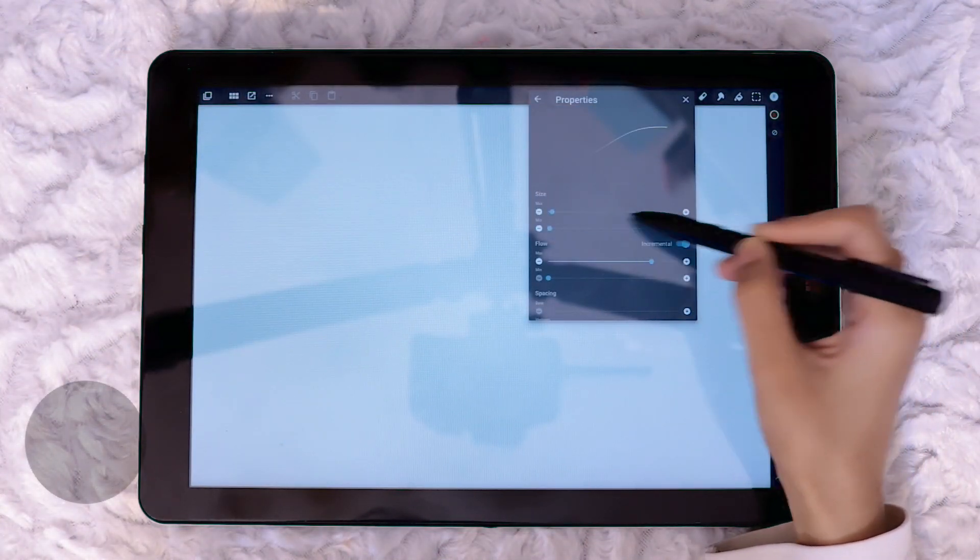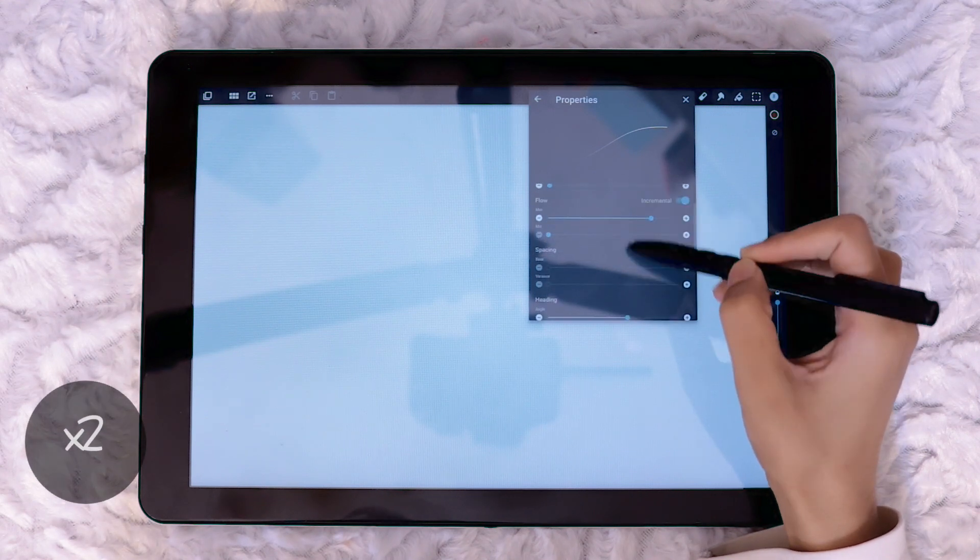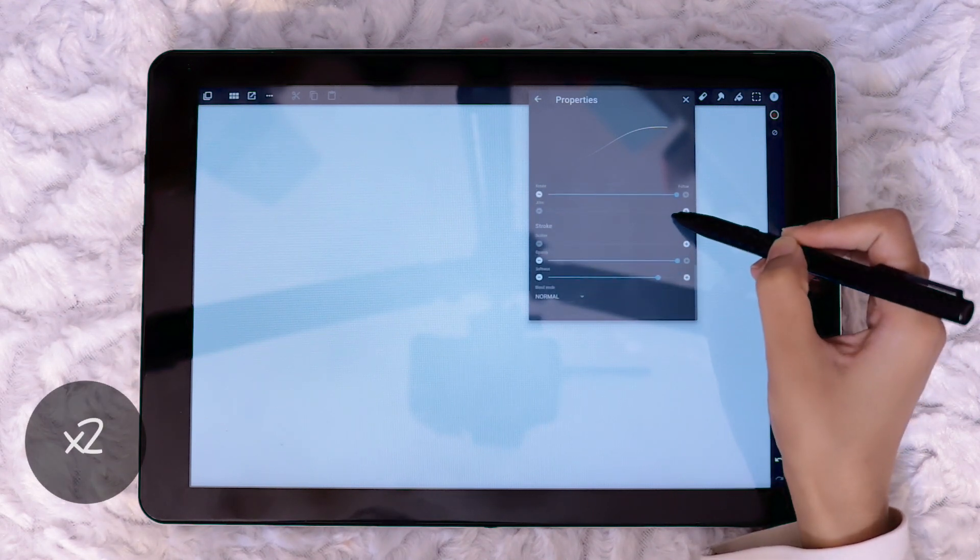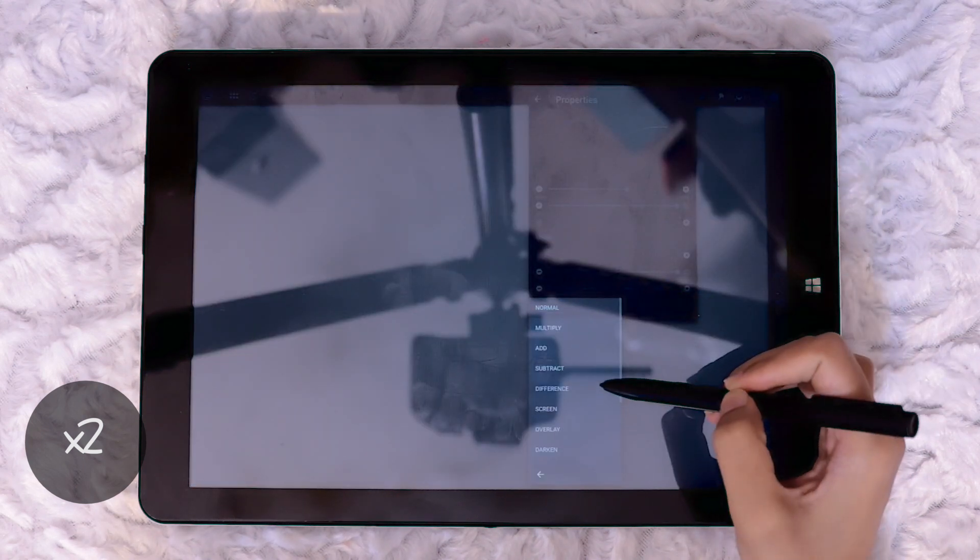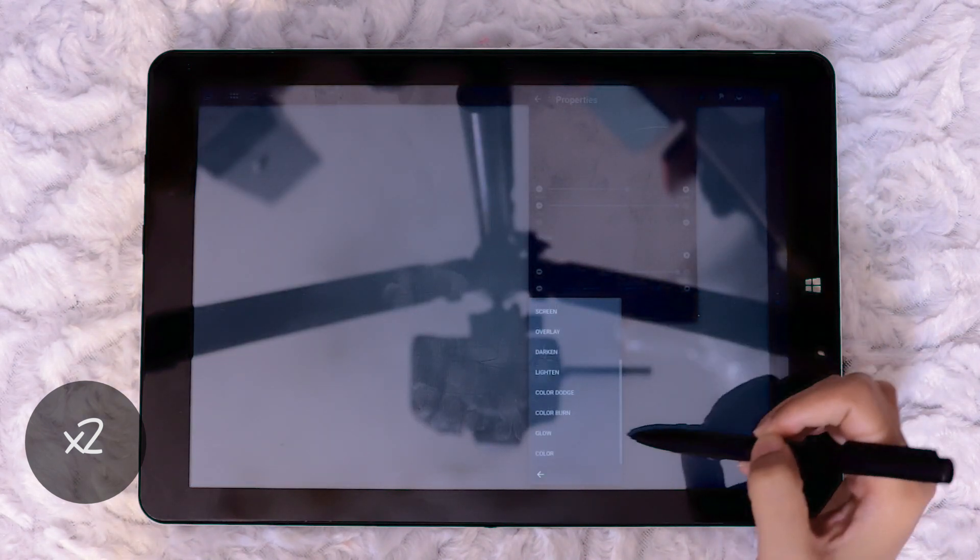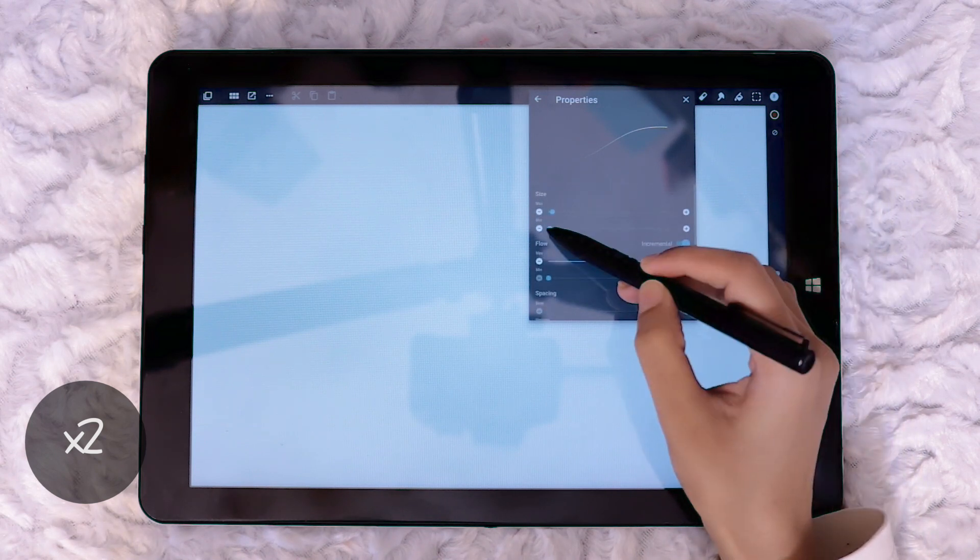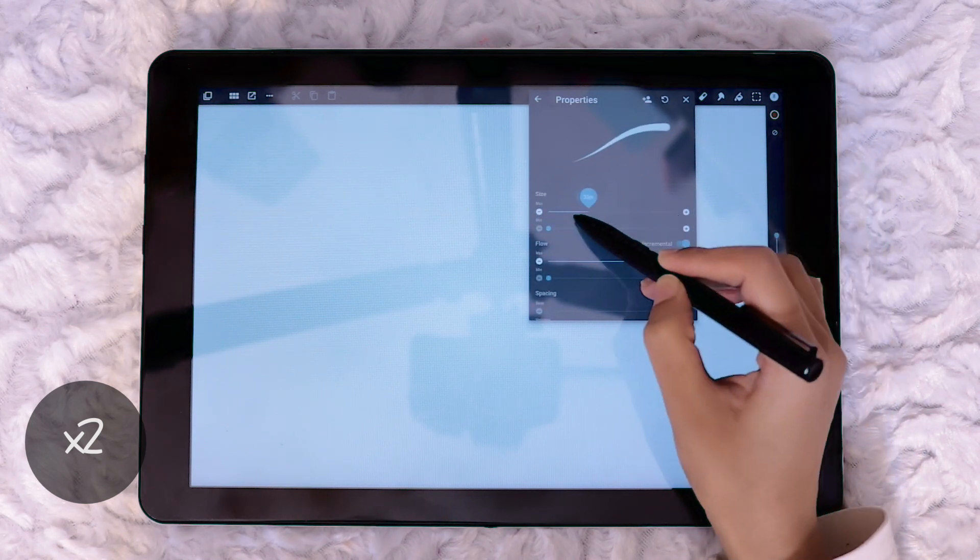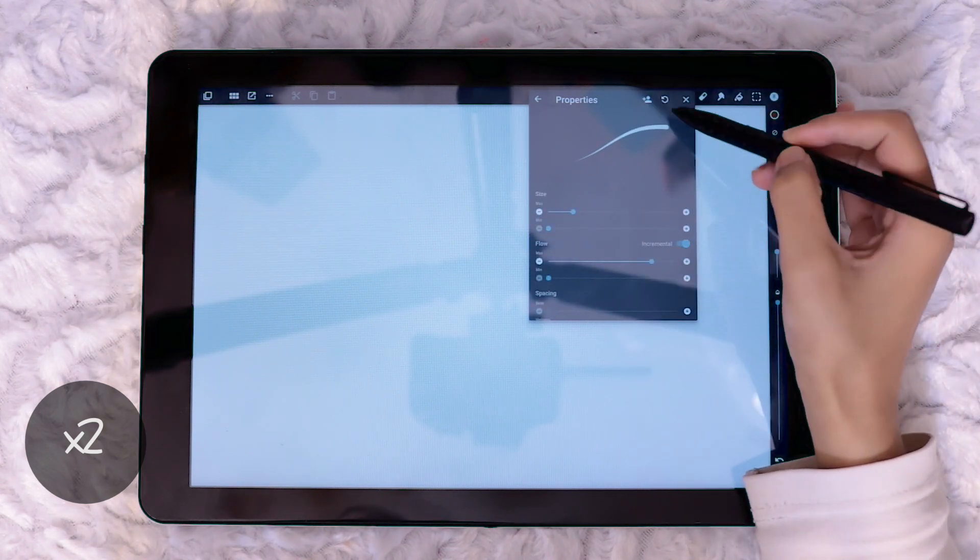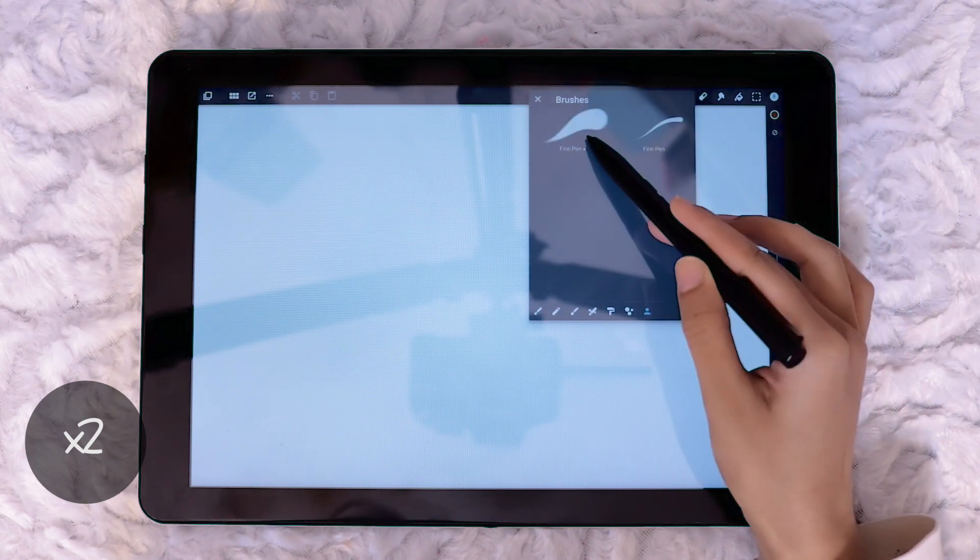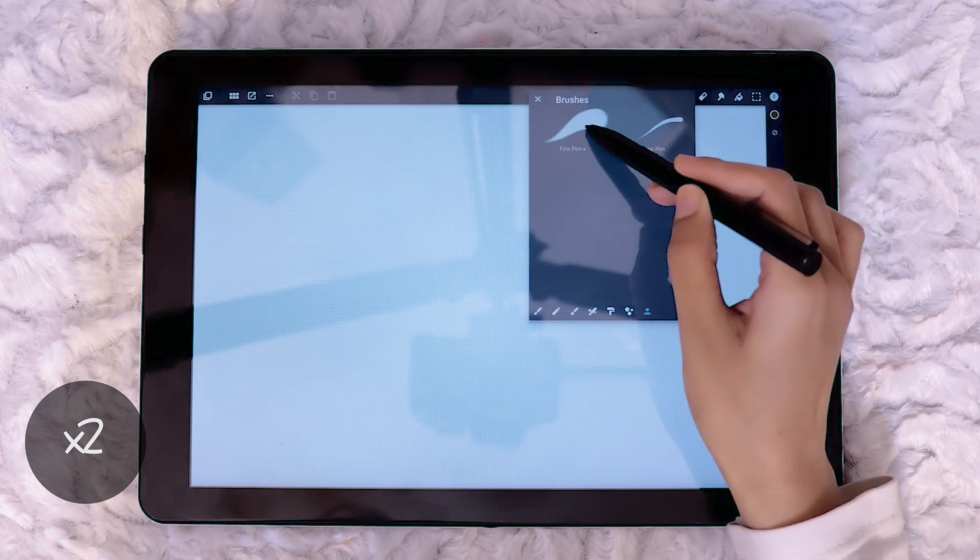Clicking twice on any brush opens up the brush properties where you can adjust many different options including blend mode at the very bottom. If the brush properties are adjusted two additional icons appear at the top. One which allows you to save to custom brushes tab and the other icon resets any changes made to the brush.